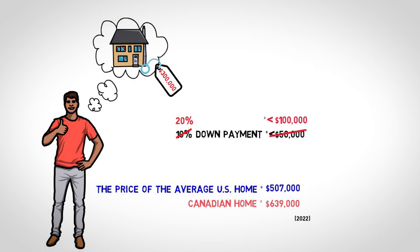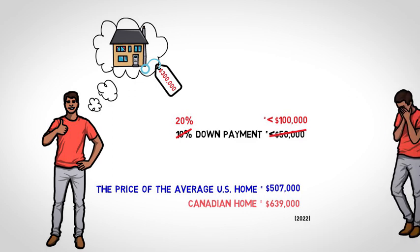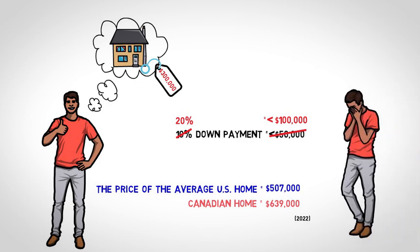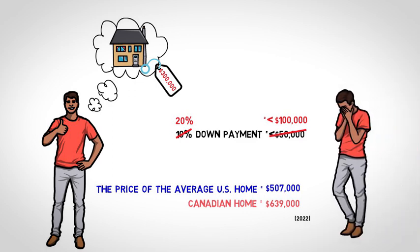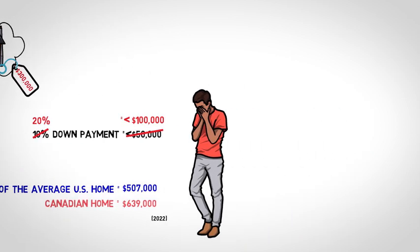You don't need to be a math whiz to see the difficulty here. Perhaps these facts are why the average age of a first-time homebuyer in North America has risen to 33 years old in 2022.